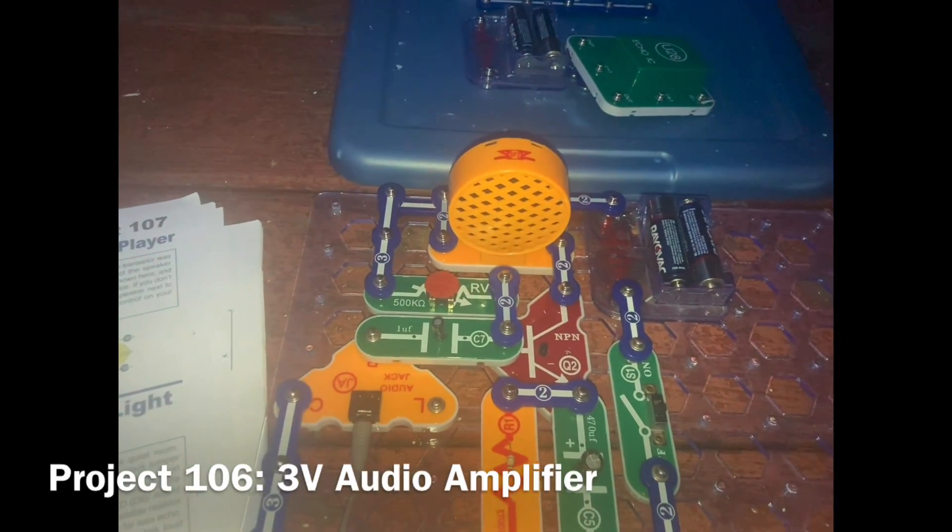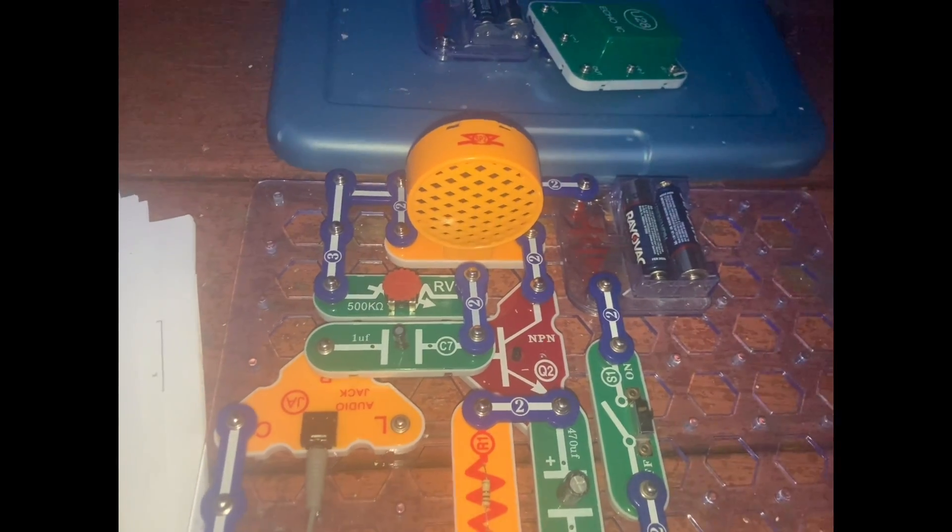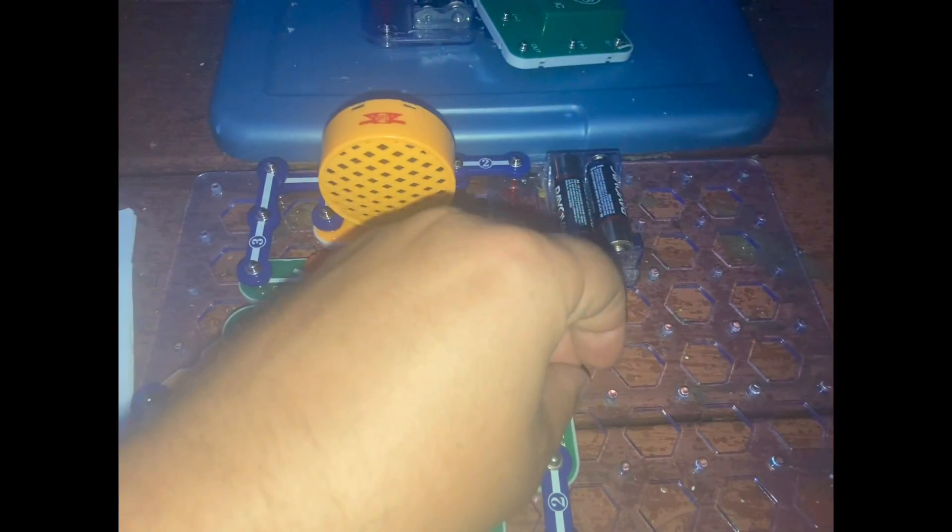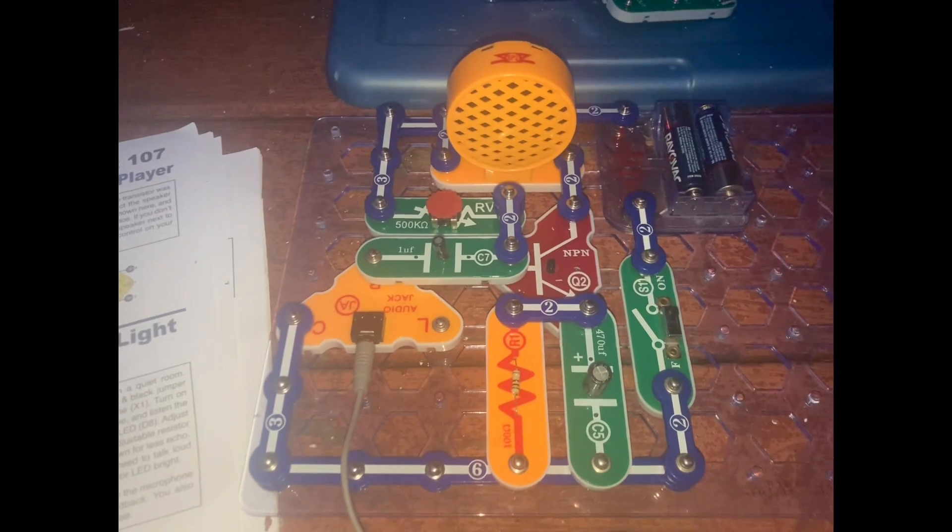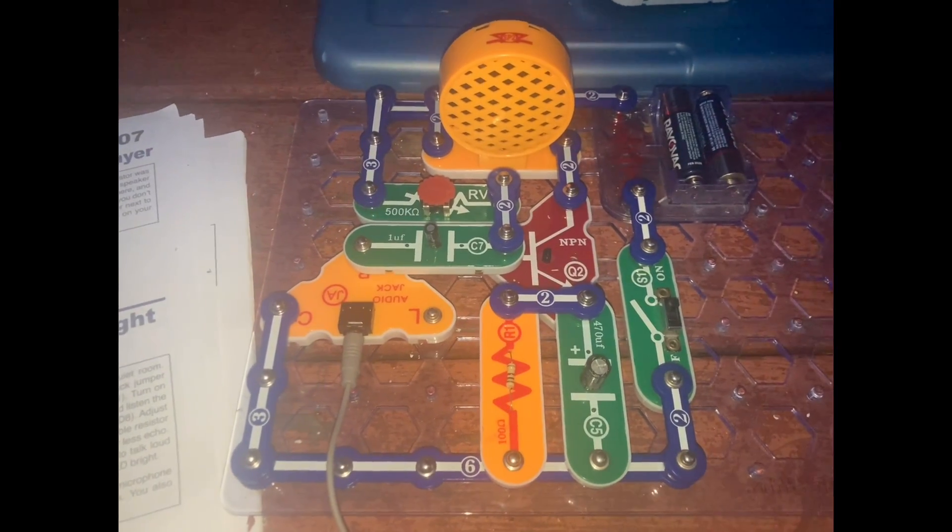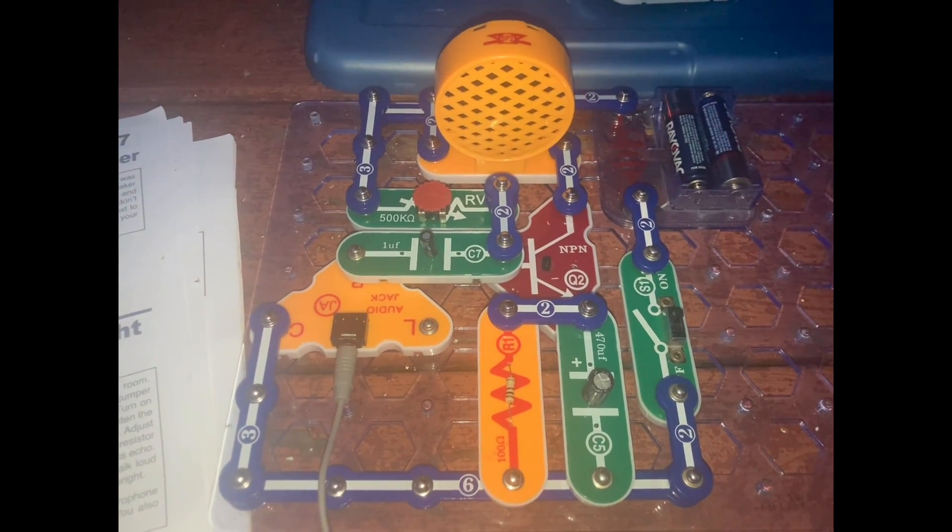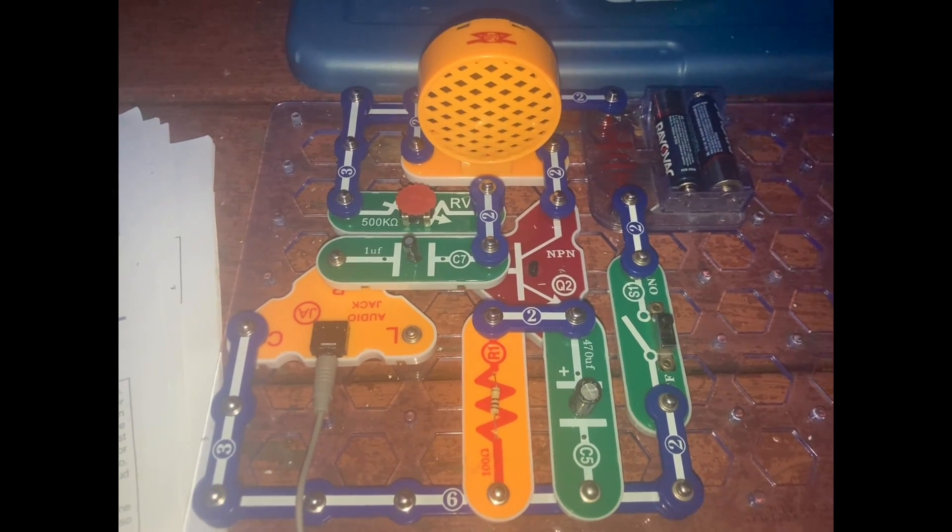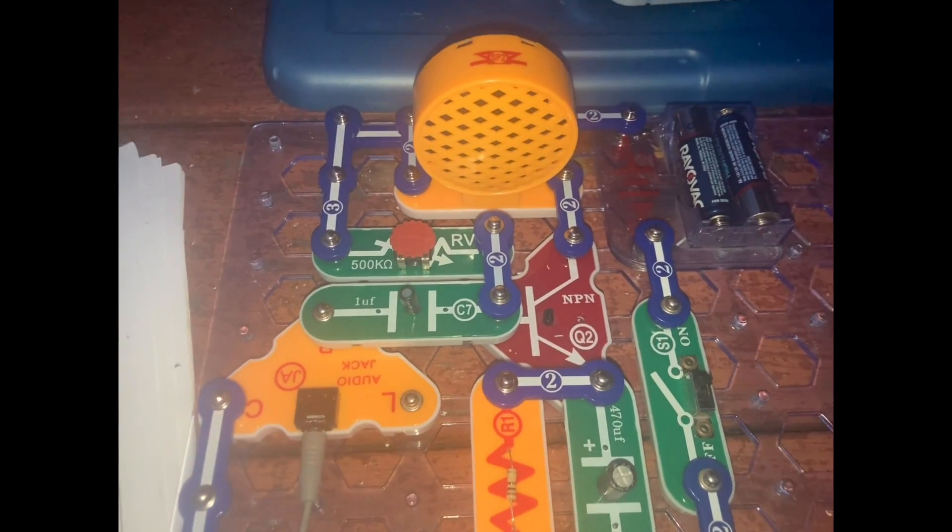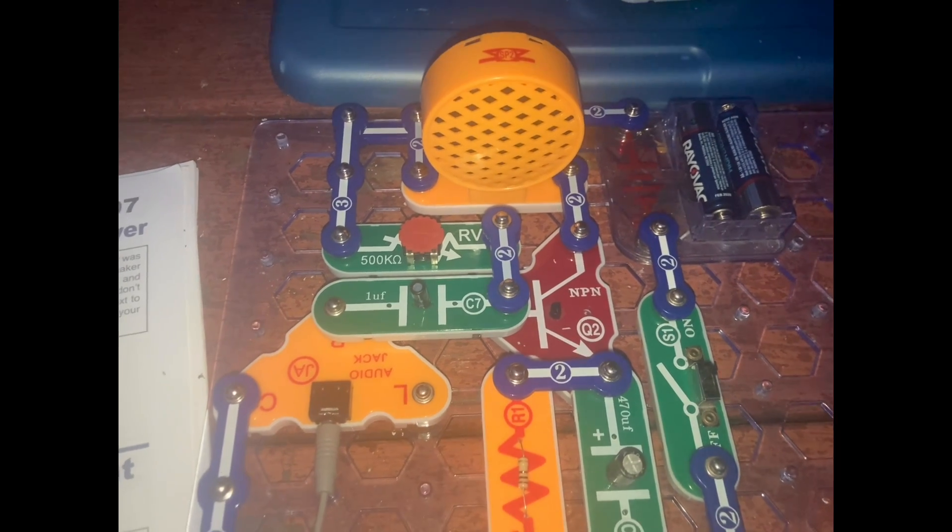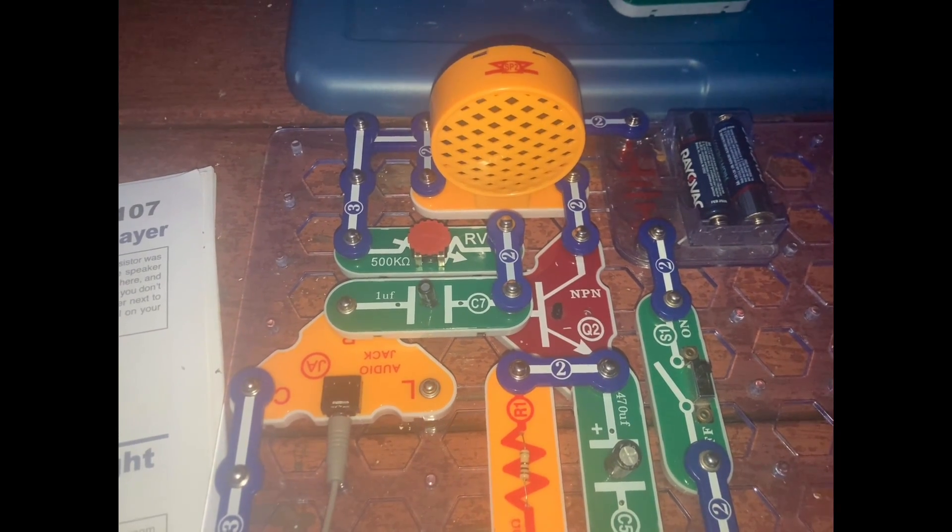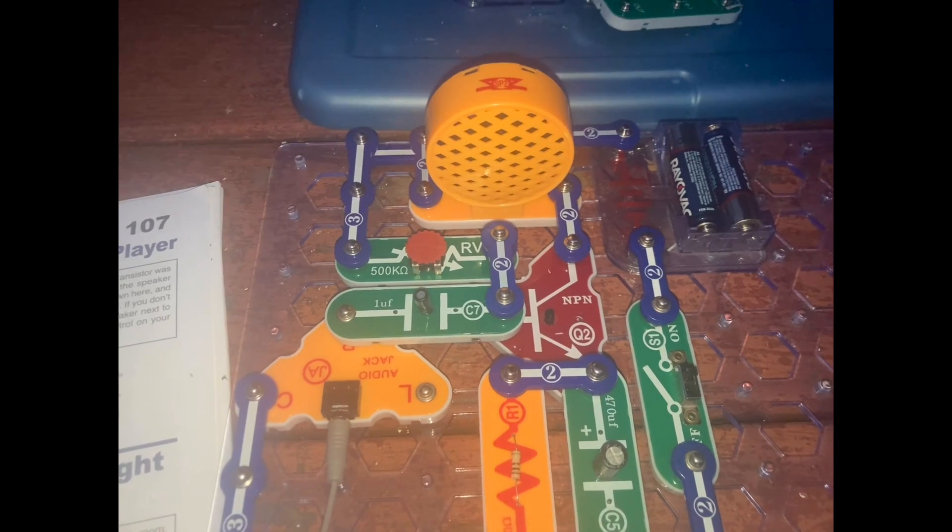This is a three volt audio amplifier. I'm going to turn on the slide switch. And I was actually able to connect my phone to the circuit and play music directly from that. And the transistor amplifies current from the music device, which in this case is my phone, to make the sound louder.